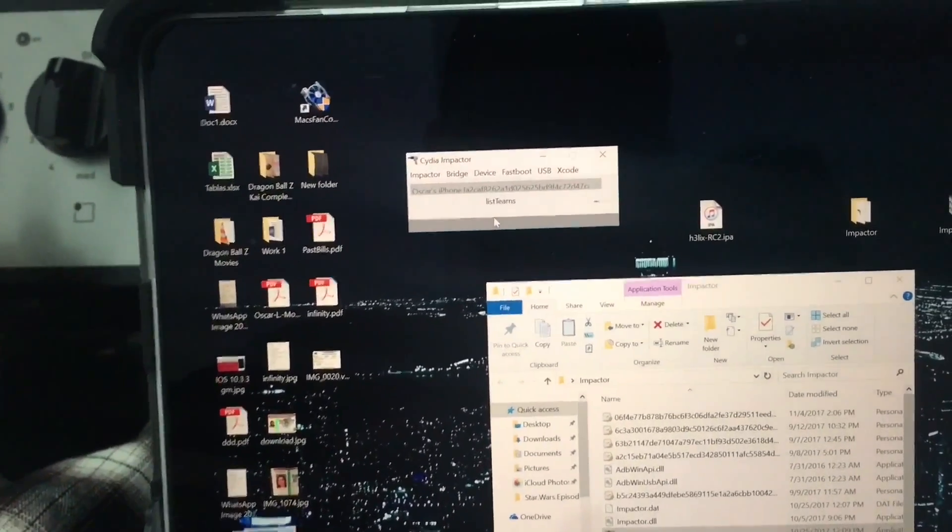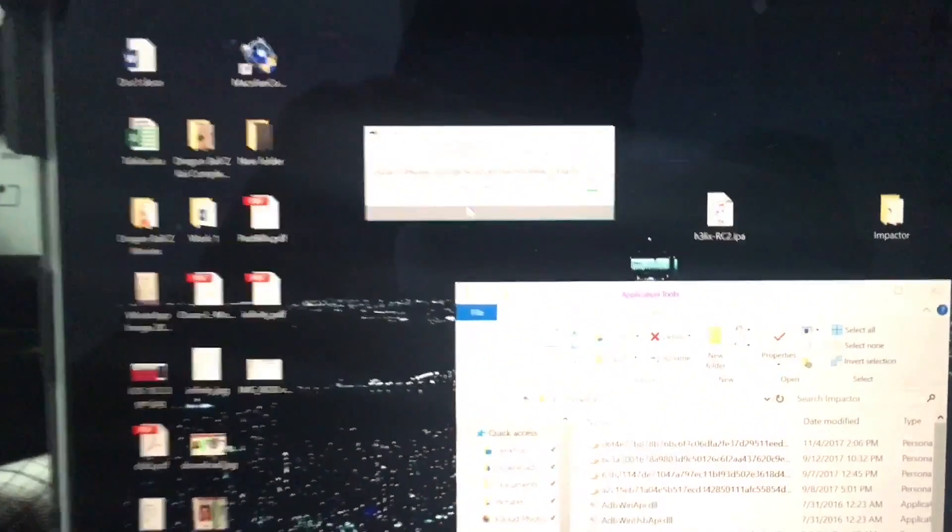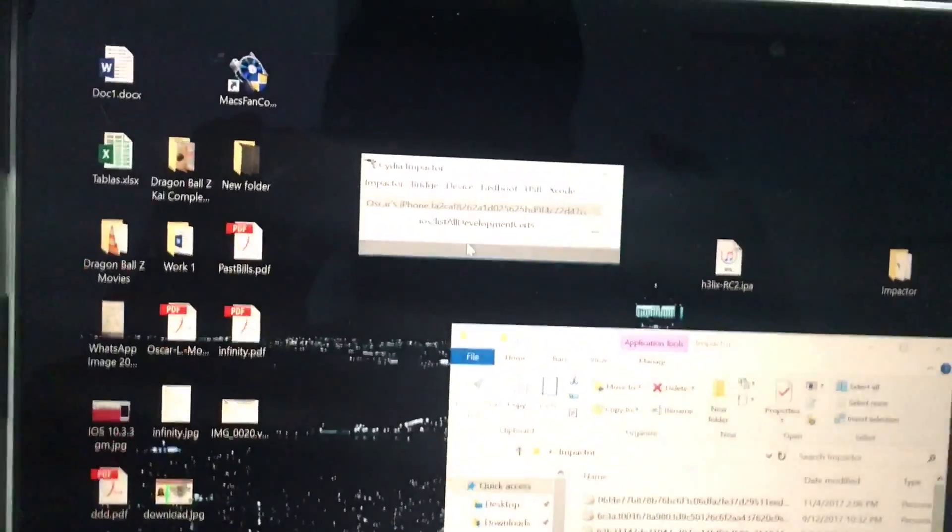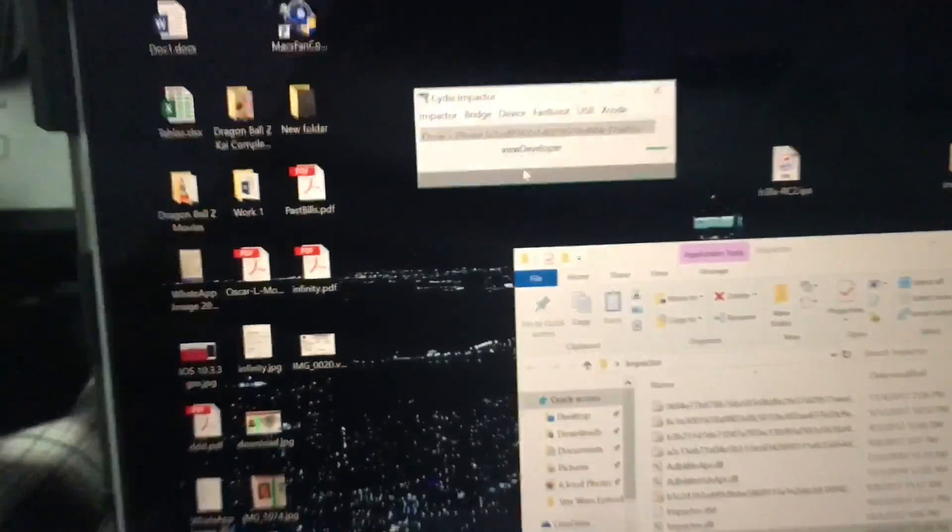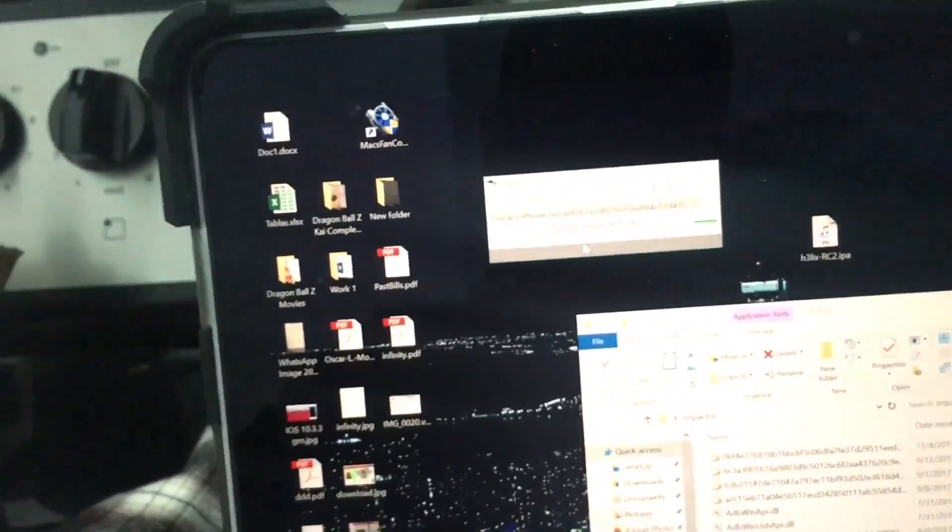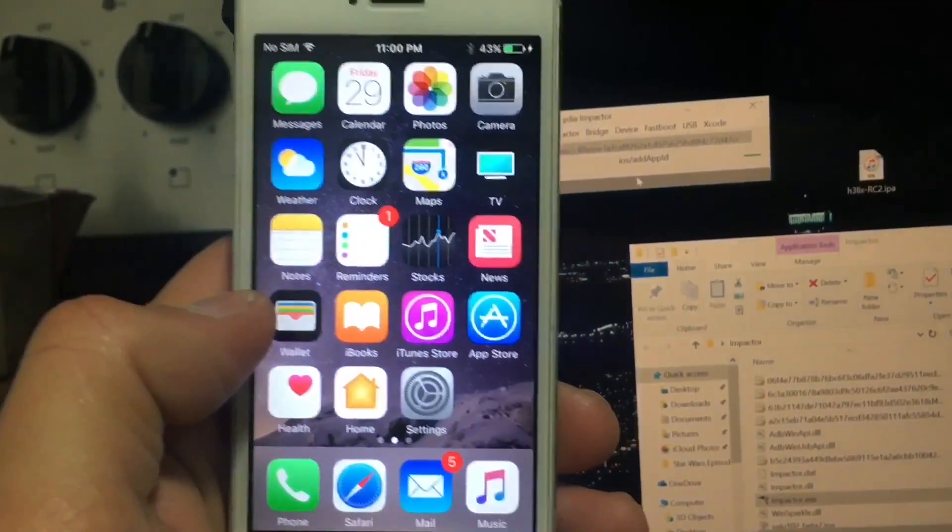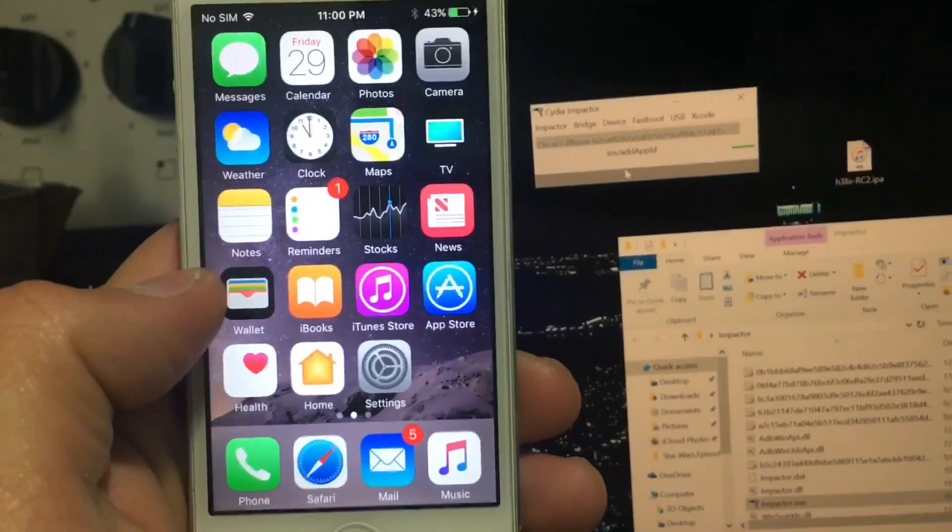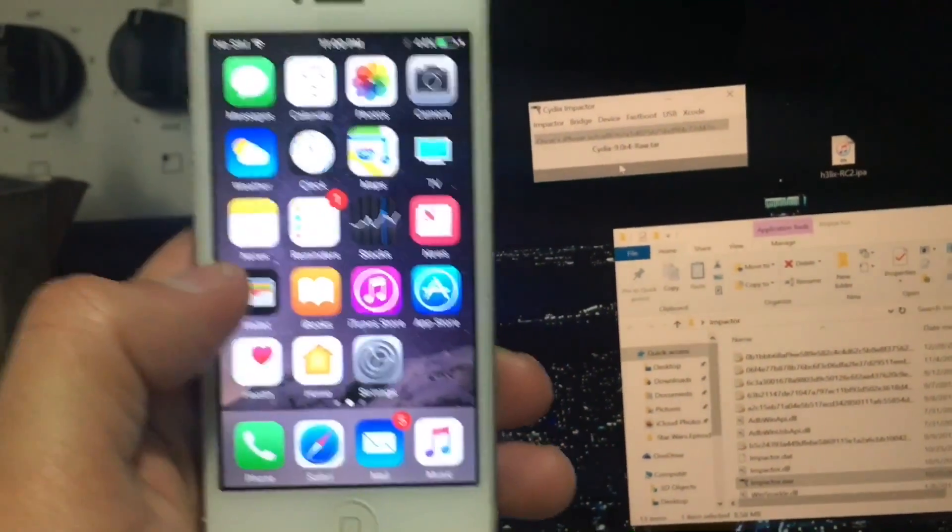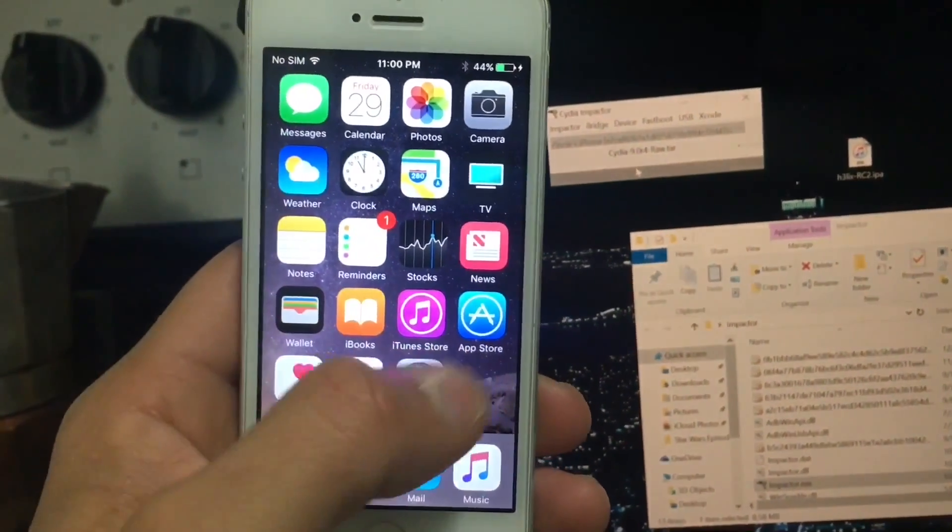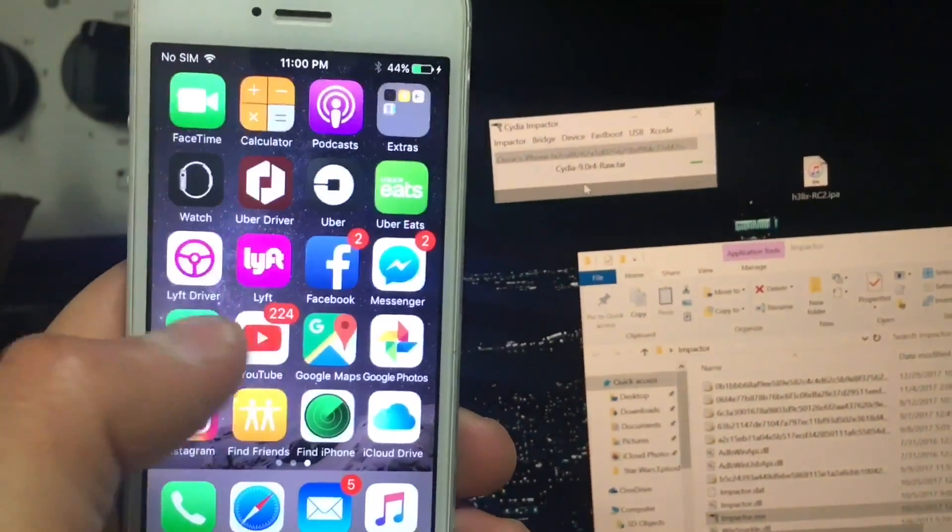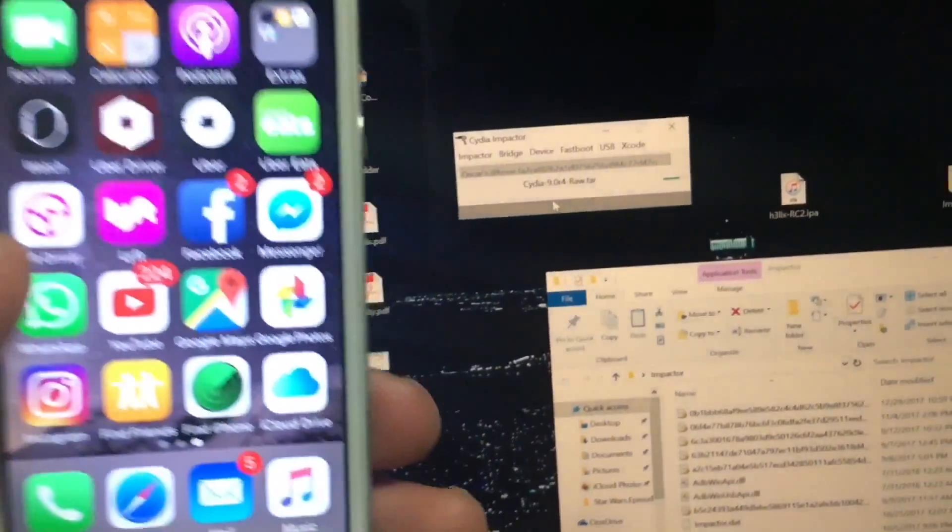It's going to take two minutes depending on your device. In this case it took me one minute. There is a small bug in Cydia Impactor that freezes, so it's no problem. You can close it. Eventually I'm going to show you what I mean.